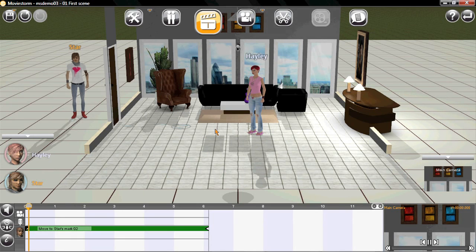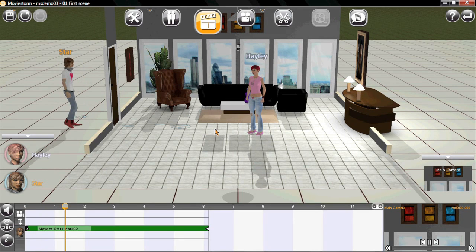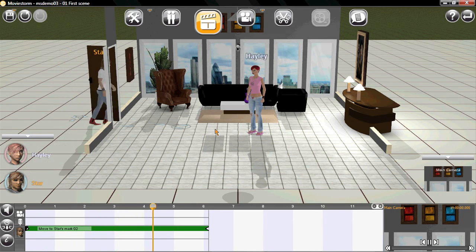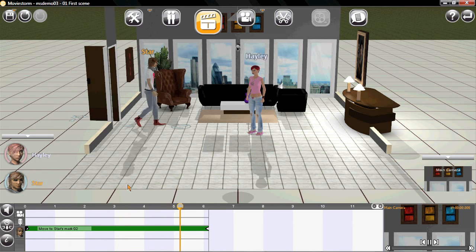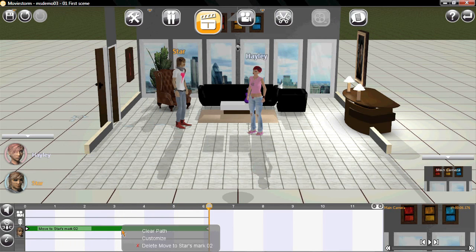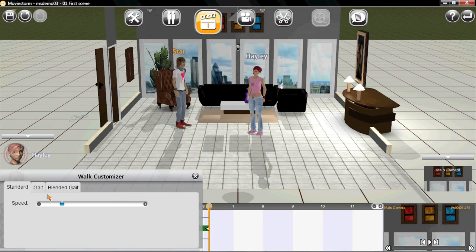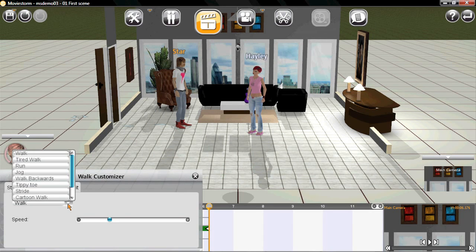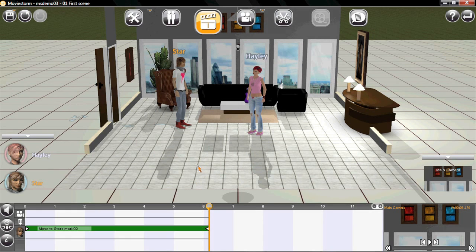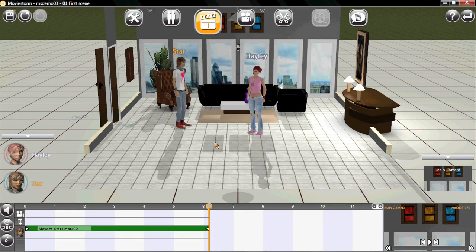Now let's start by getting them walking. Just click and off he goes. You can see he opens the door automatically on his way. And we have these customization options here so you can easily change the speed, the way he walks and so on. Now let's move in a bit closer here.